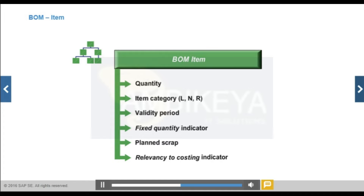The Relevancy to Costing Indicator controls whether a BOM item is included in the material cost estimate. For Standard Cost Estimates, Modified Standard Cost Estimates, and Current Cost Estimates, you only decide whether or not the item will be costed. For Inventory Costing, you can link the Relevancy to Costing Indicator to fixed and variable cost factors, so item values are adjusted depending on the valuation variant. For example, an indicator set to 'A' in customizing with a fixed factor of 0.8 and variable factor of 0.7 means the item is costed at 80% of fixed costs and 70% of variable costs.